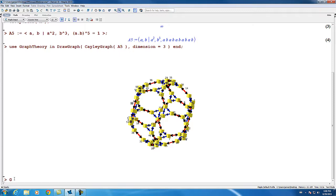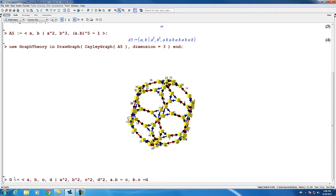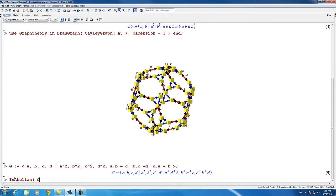Let's take a look at another example. Here we'll define a group G with four generators A, B, C, and D, and we'll make these involutions. We'll introduce some cyclic relations. Now if we try the isabelian command on this group G, we'll see that we get an exception. Maple is telling us that for a general finitely presented group, there's no way to determine whether it's abelian.